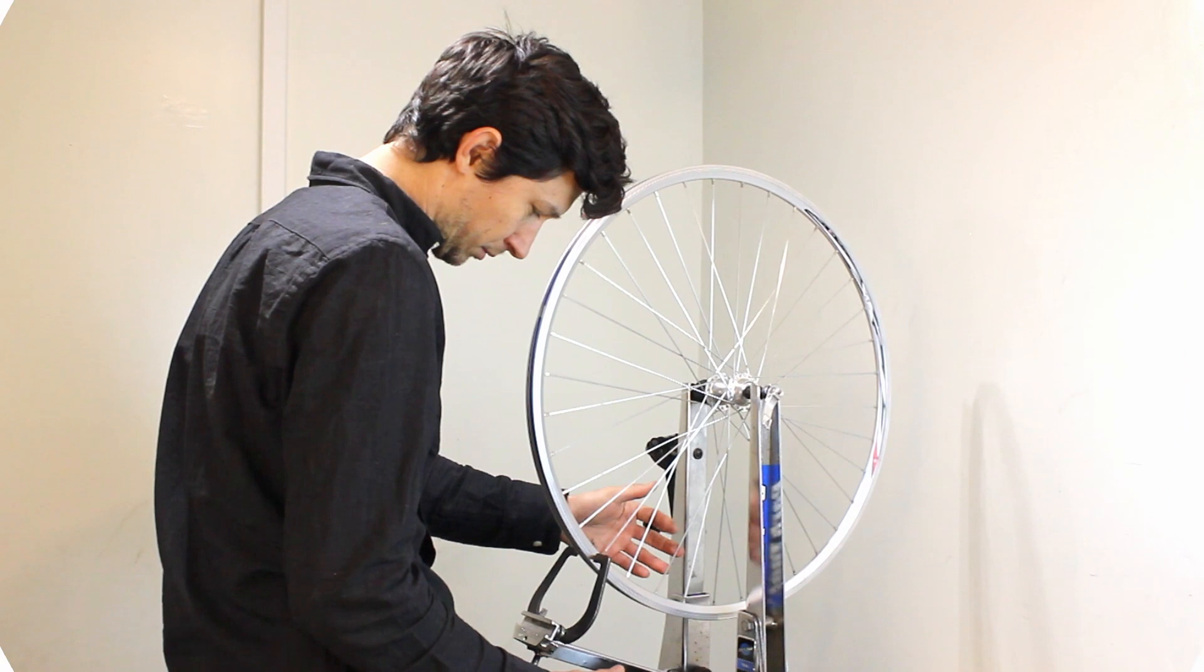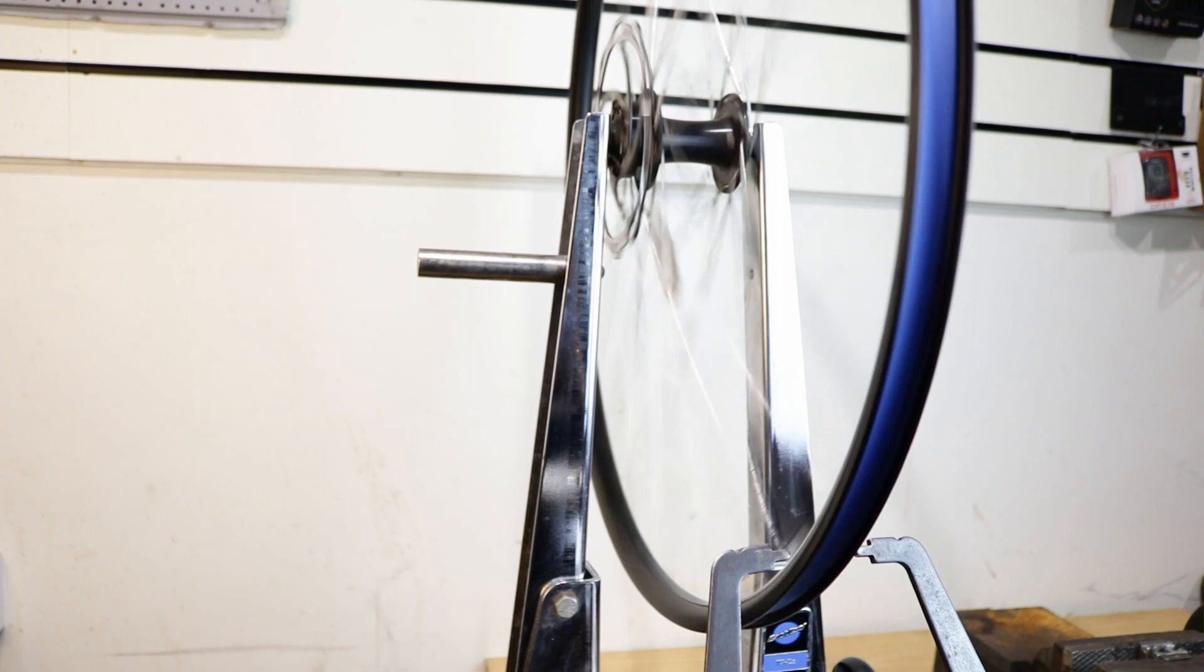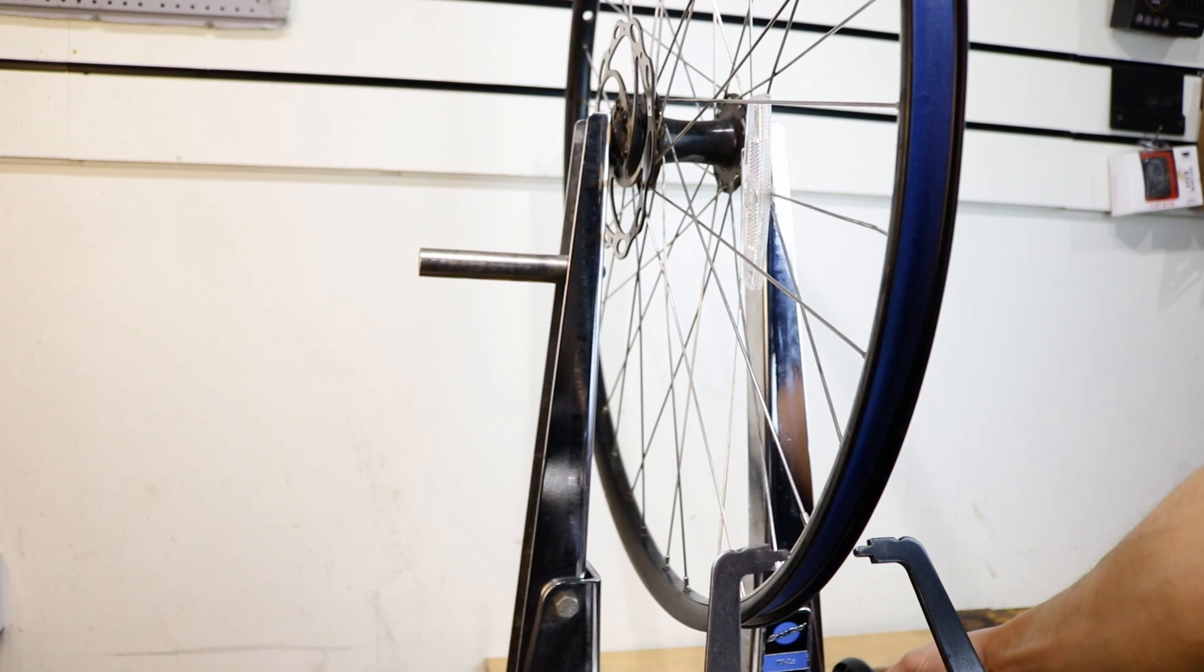The secret to wheel truing is patience, practice and knowing when to stop. Sometimes the wheel might be beyond repair and even with your best effort it might be time to get a new one.